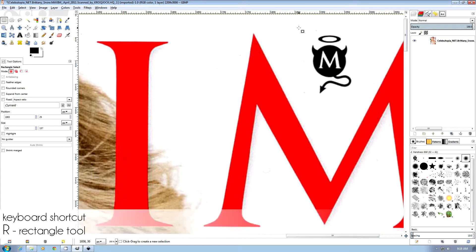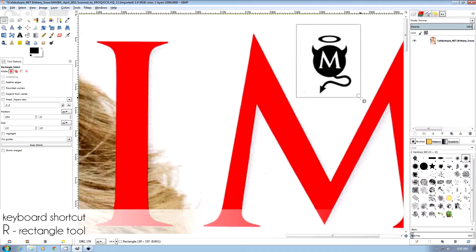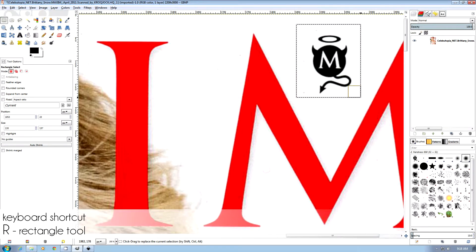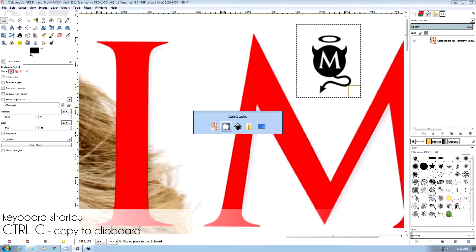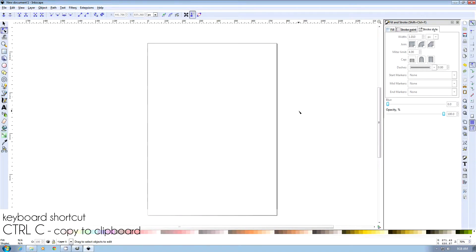So we're in GIMP right now, so we're going to use the R key for rectangle, and we're going to do CTRL-C, and go over to Inkscape and do CTRL-V.